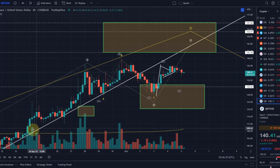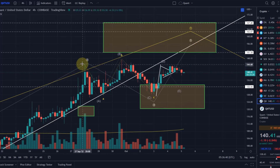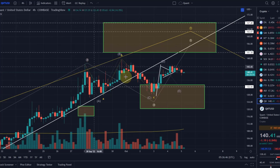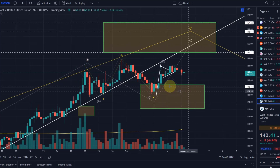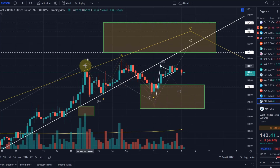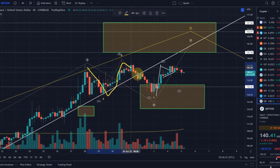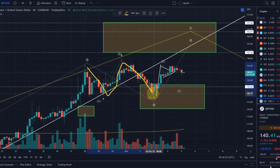First of all, we've moved up here in wave 3 and we peaked at $145. We then moved into the target box, and this could just be an A, B, C pattern — a running flat.